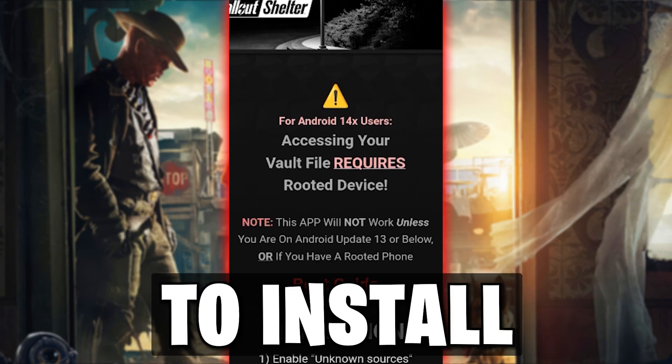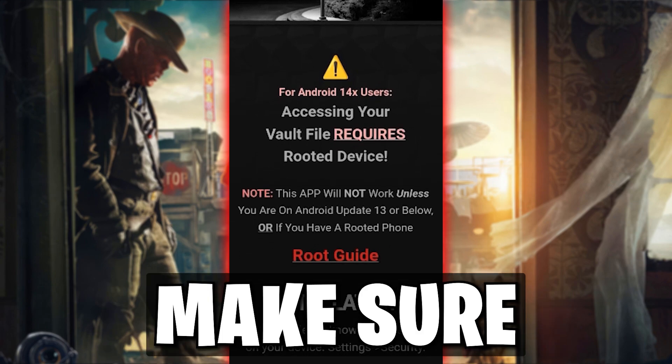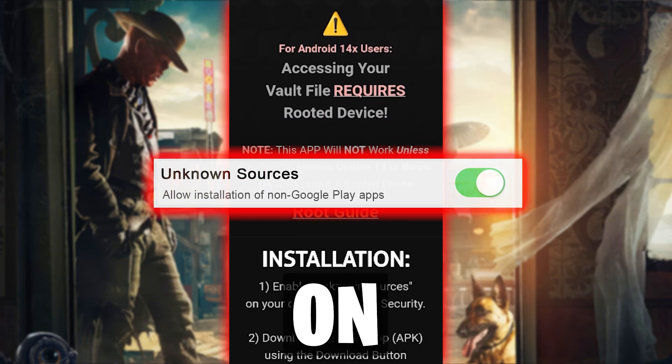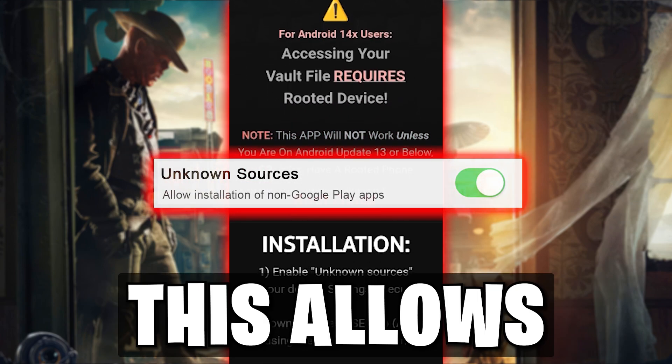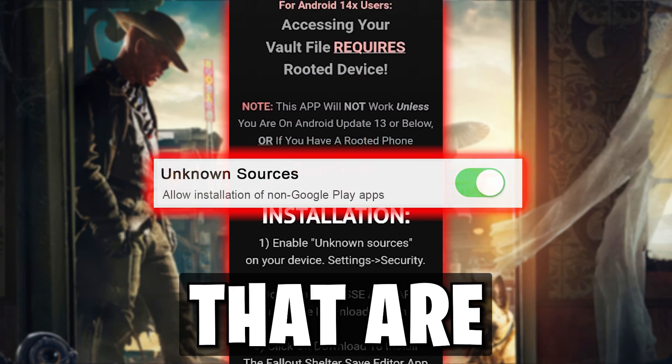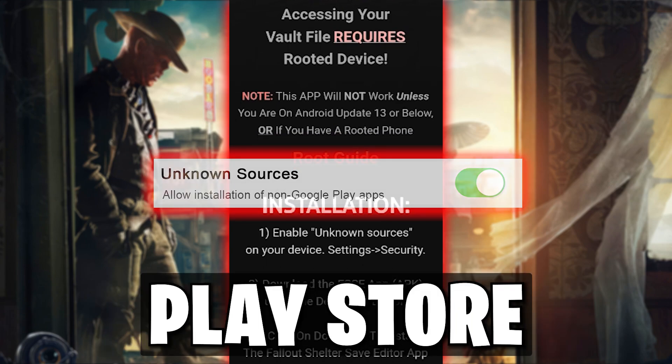To install the app, you must first make sure the setting for Unknown Sources is toggled on. This allows you to download applications that are not provided by the Google Play Store.